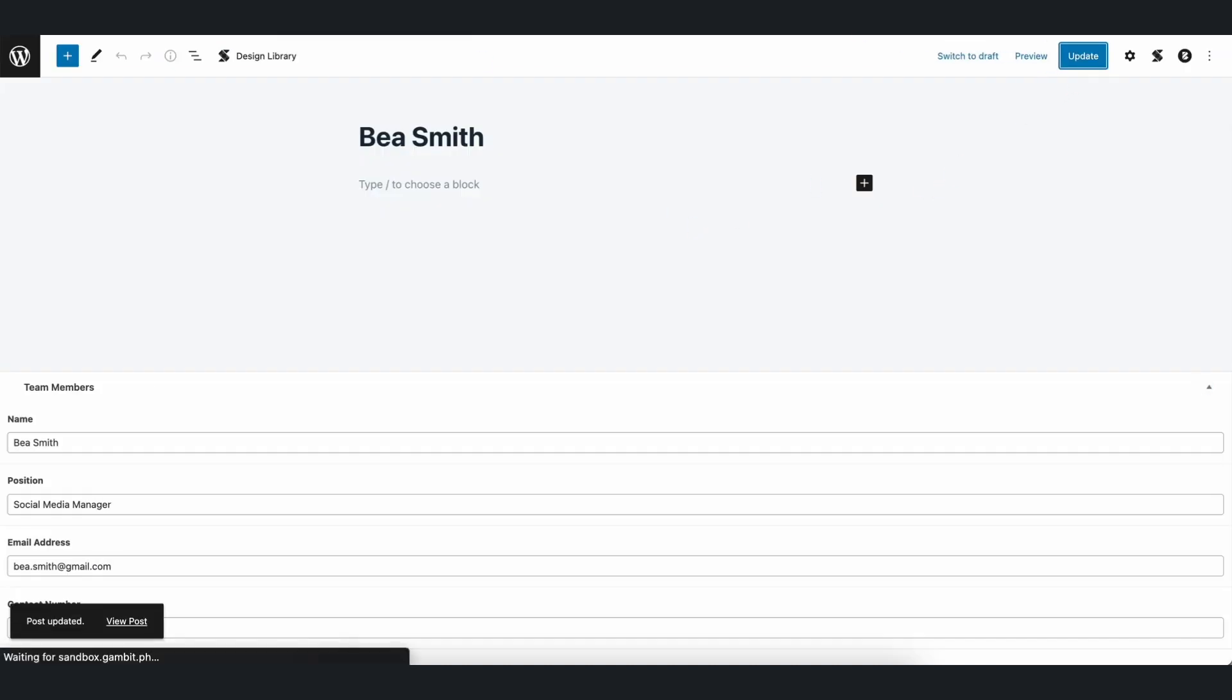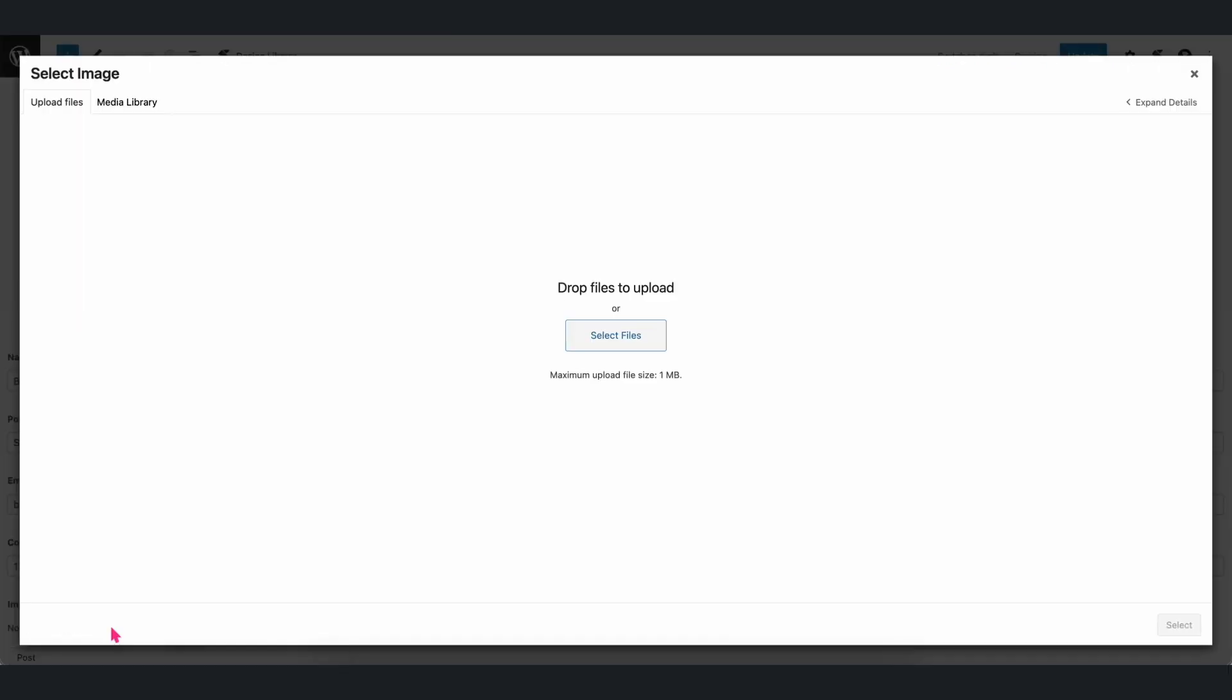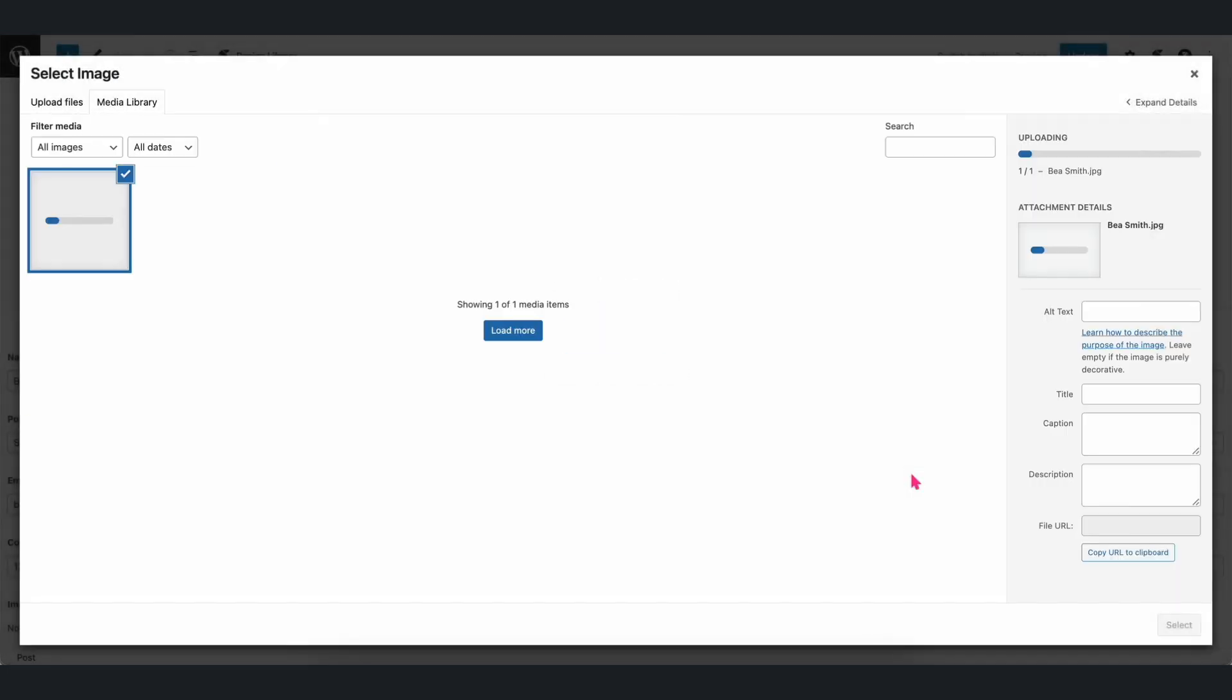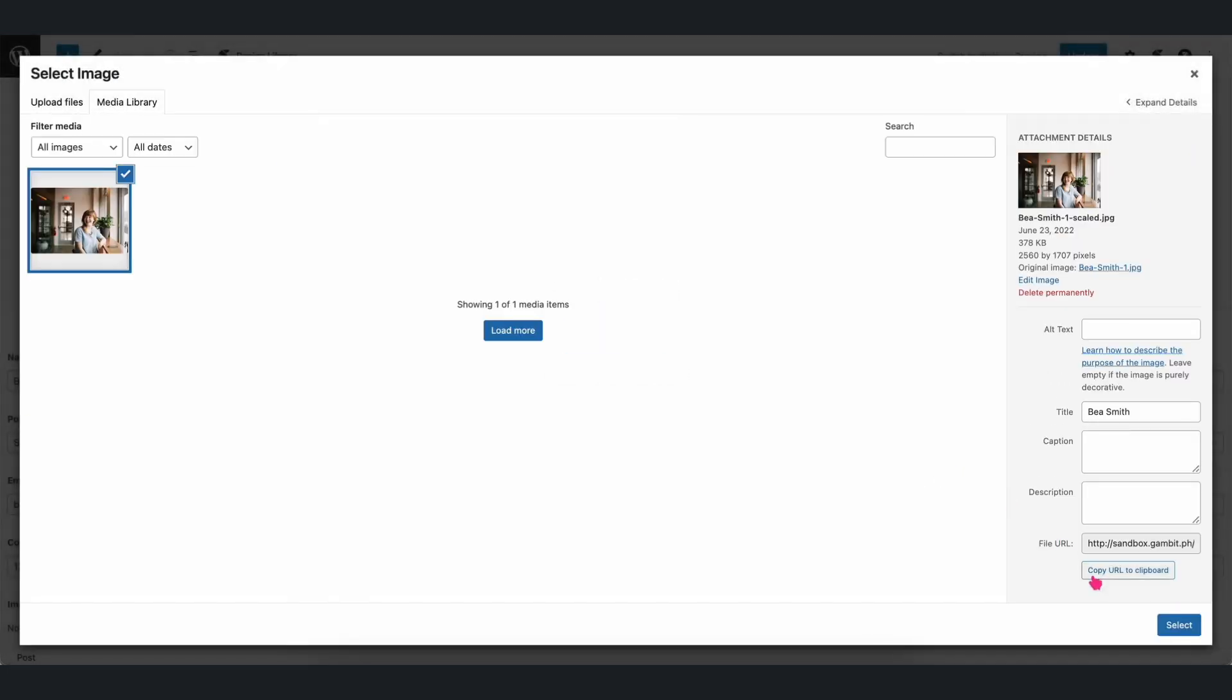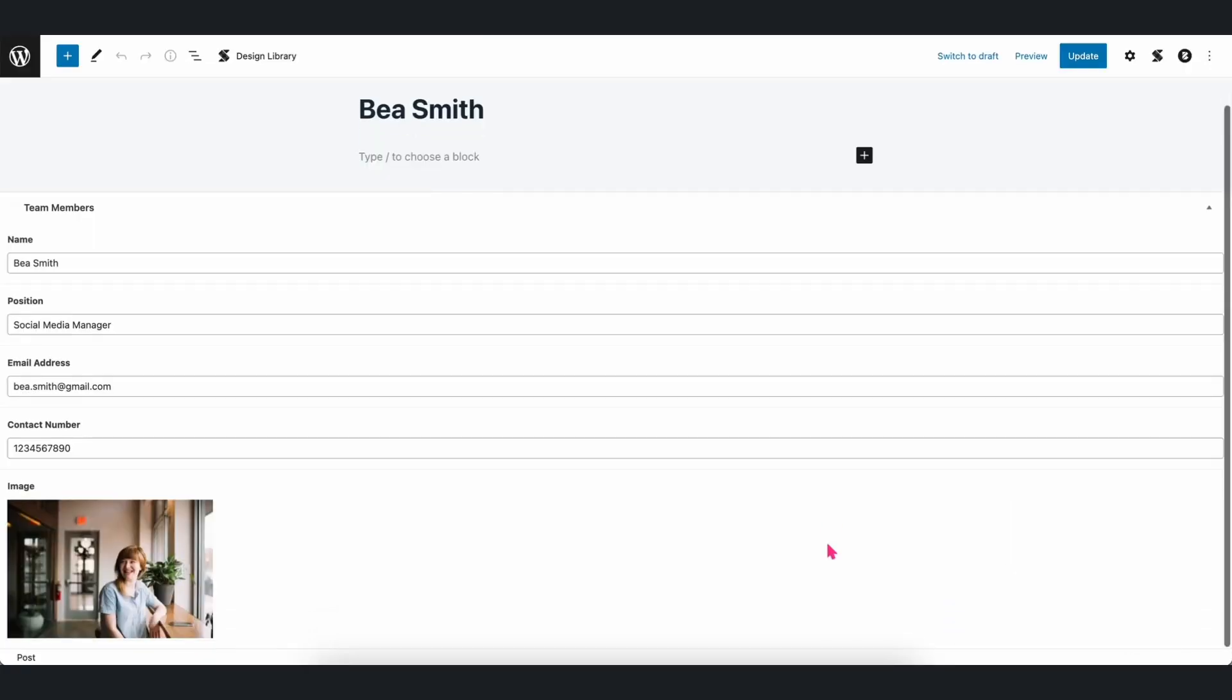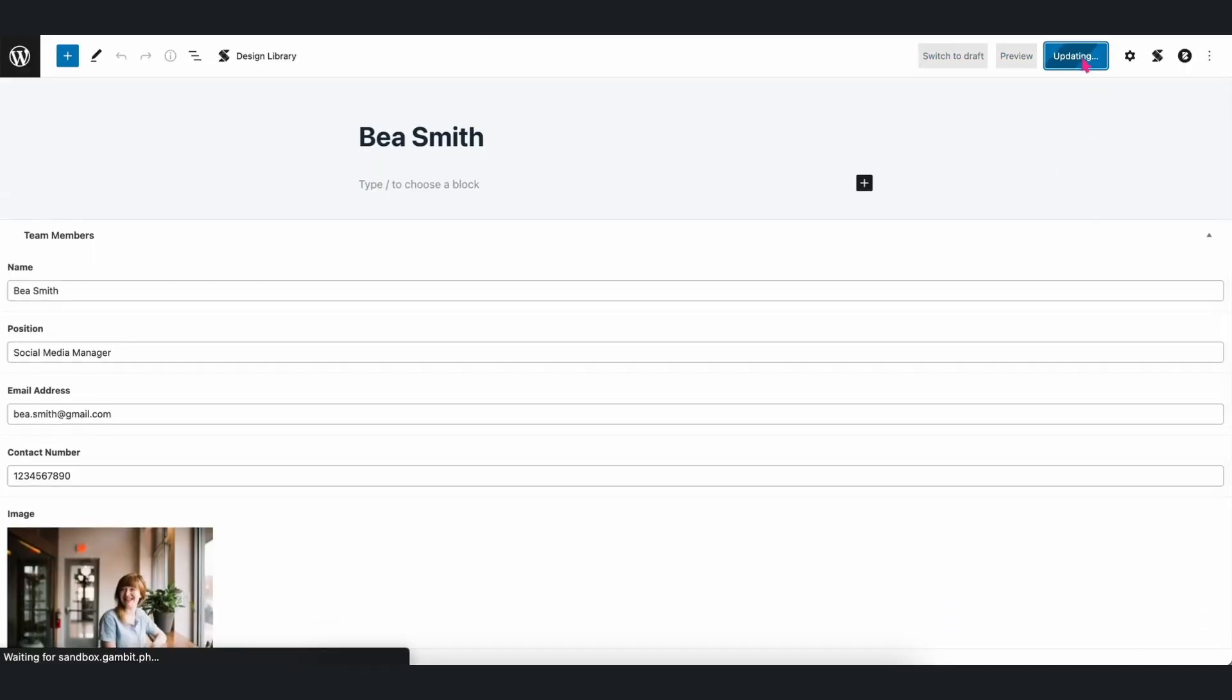Afterwards, let's click Update and then go back to the post we created earlier. Once we refresh the page, you will then see the Image field added. We can either upload an image or select an existing one from our media library. But let's go ahead and upload the image. Afterwards, publish the post.